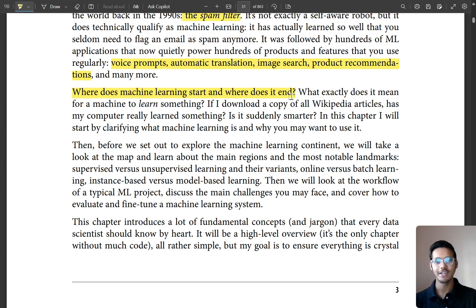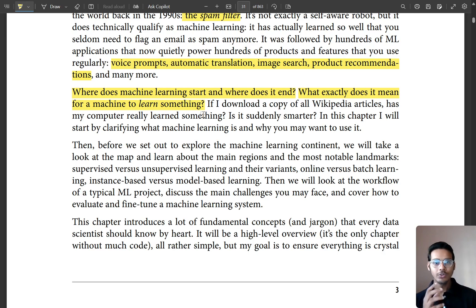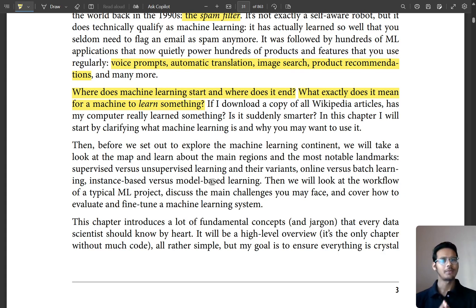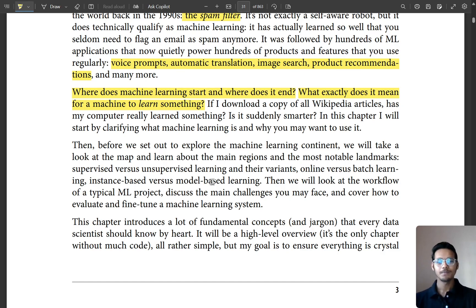So where does machine learning start and where does it end? What exactly does it mean for a machine to learn something? Any course or thing that you are learning has a simple goal: to enhance your thinking ability. If you just downloaded a PDF file or a research paper, your computer will not learn it — we have to train some models to make it learn.